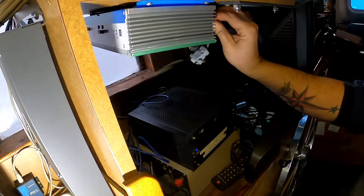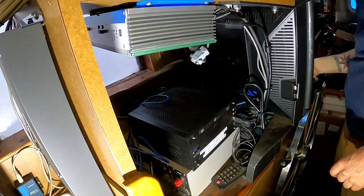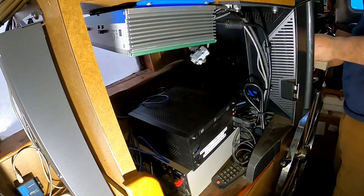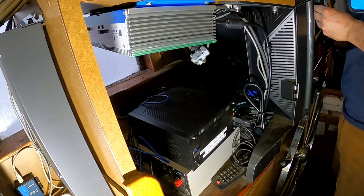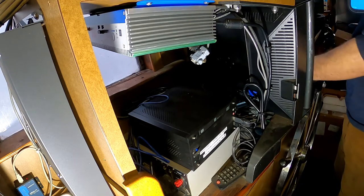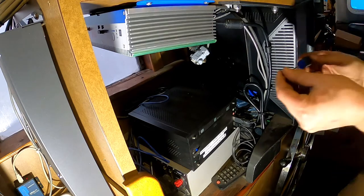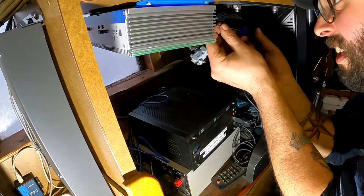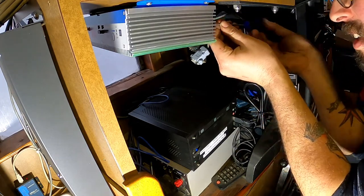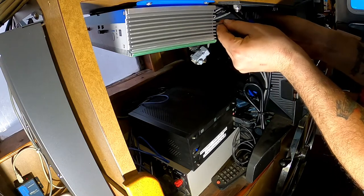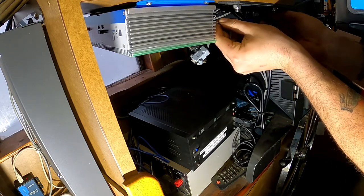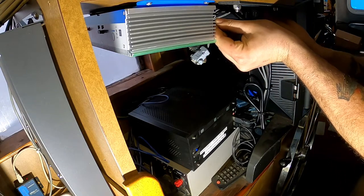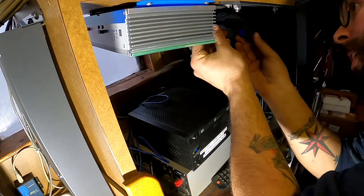I'll have to get a tiny screwdriver for my power connection. But there we go. Perfect. Definitely do not want to leave that guy loose. Perfect.